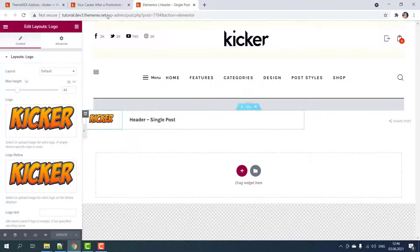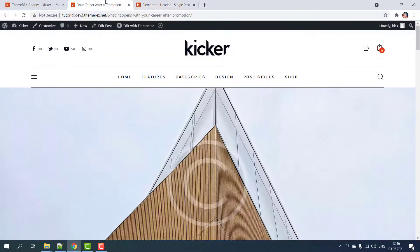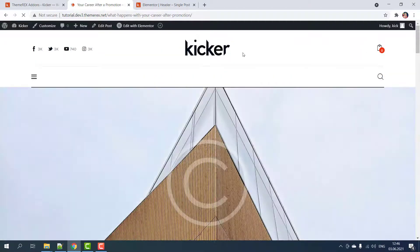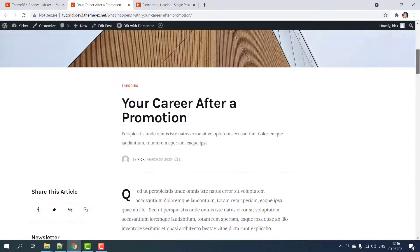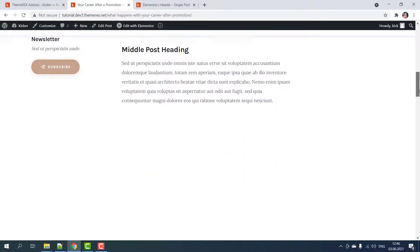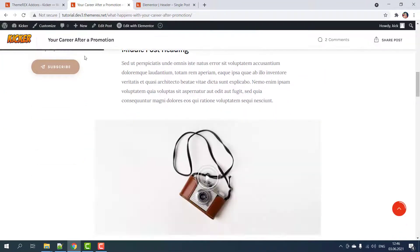Then let's go to our post and refresh the page. Great, now when we scroll down we can see a new logo in our sticky header.